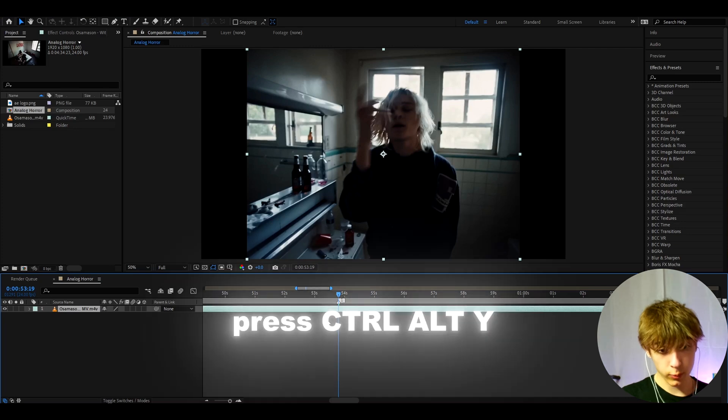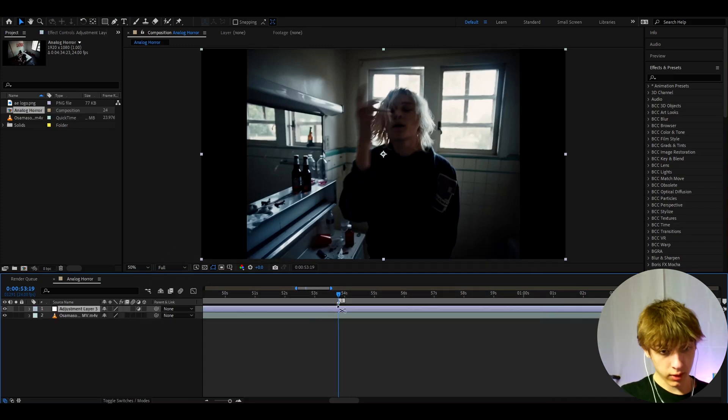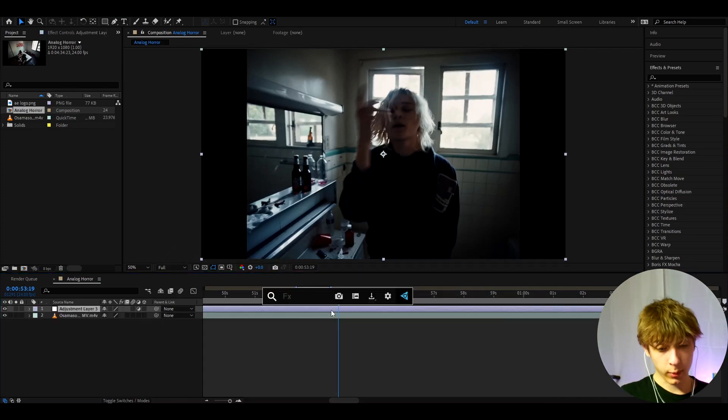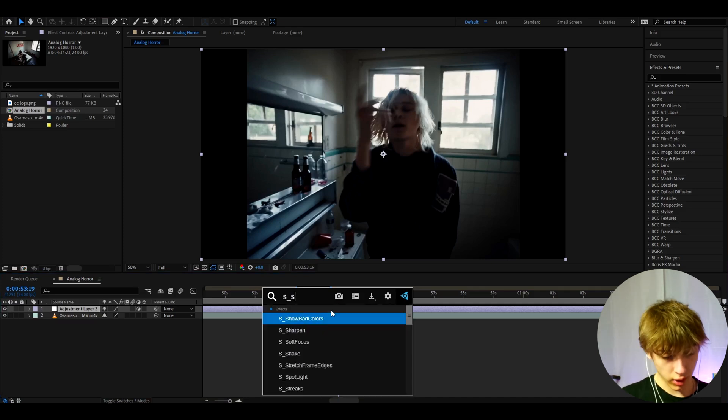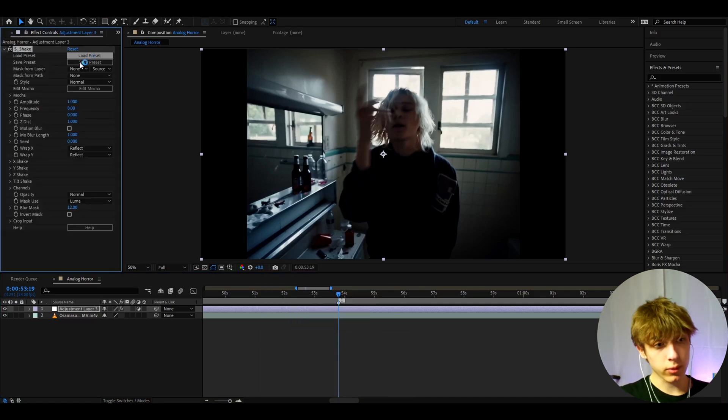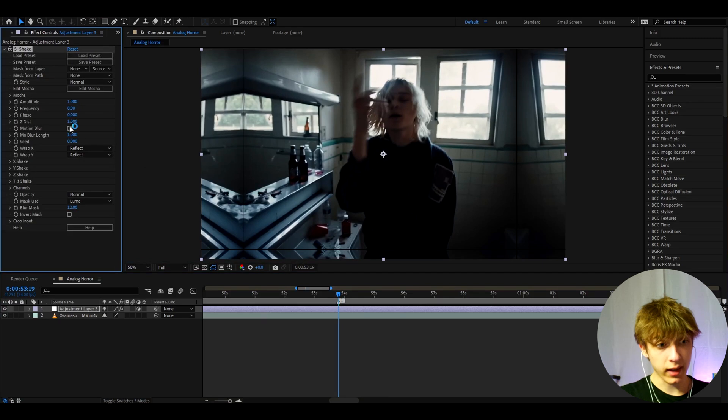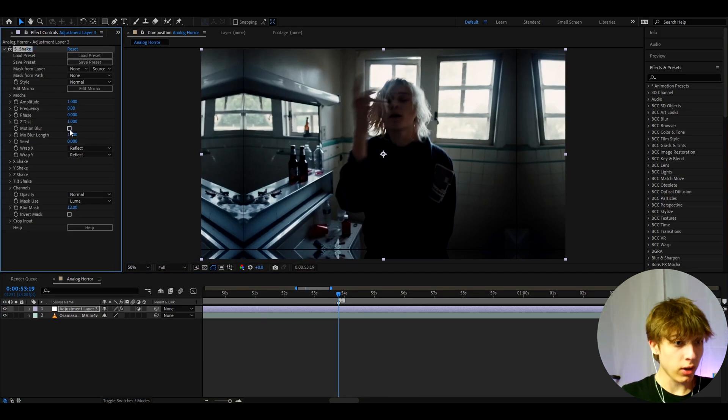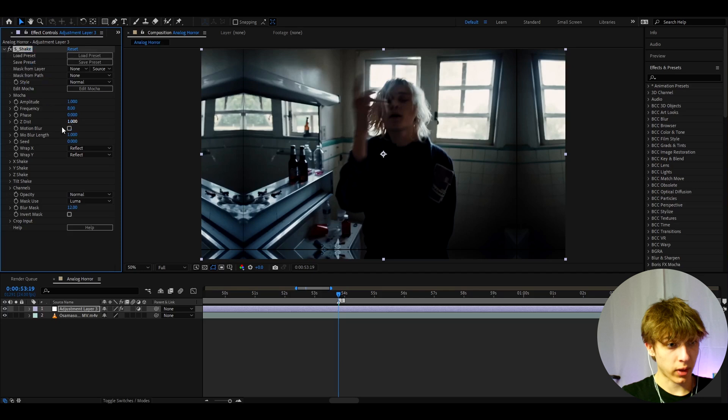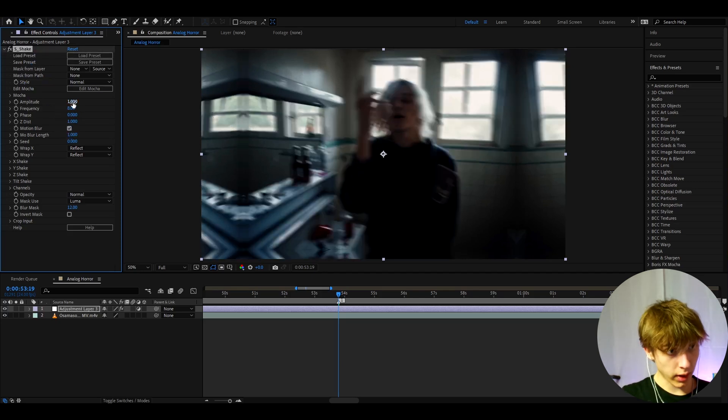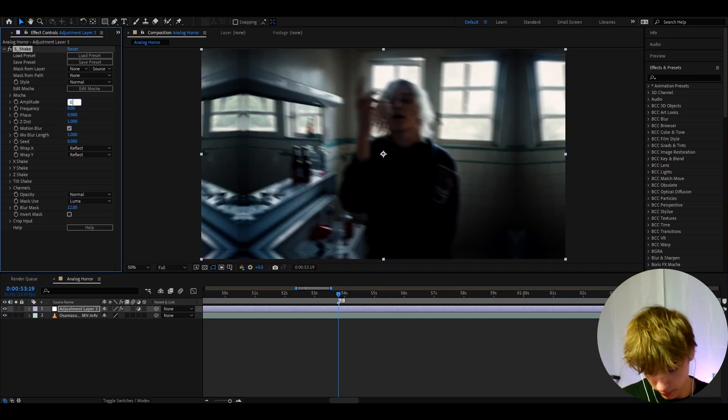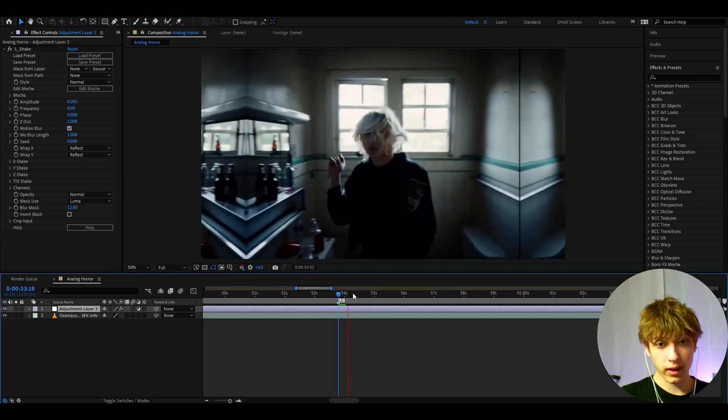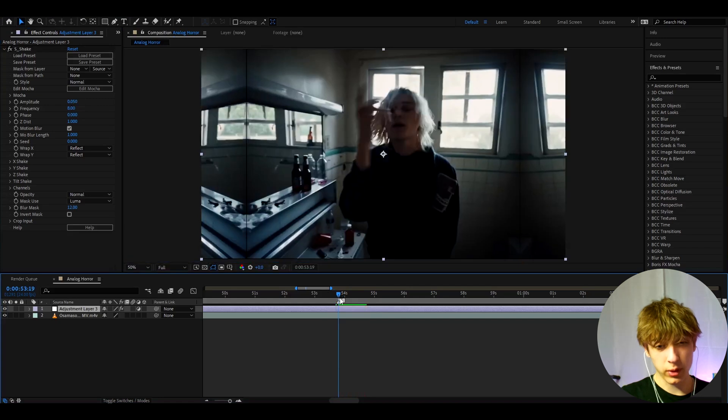So the first thing we can do is press Ctrl+Y to make a new adjustment layer. And now we can start adding some effects. An optional effect that I will add is S-Shake. If you ever watch analog horror videos or edits you will most likely notice that they have shake. In S-Shake, press on motion blur and go to amplitude and make it 0.05. So now it's just going to have a little shake. It's not gonna be huge but we don't need a huge shake.